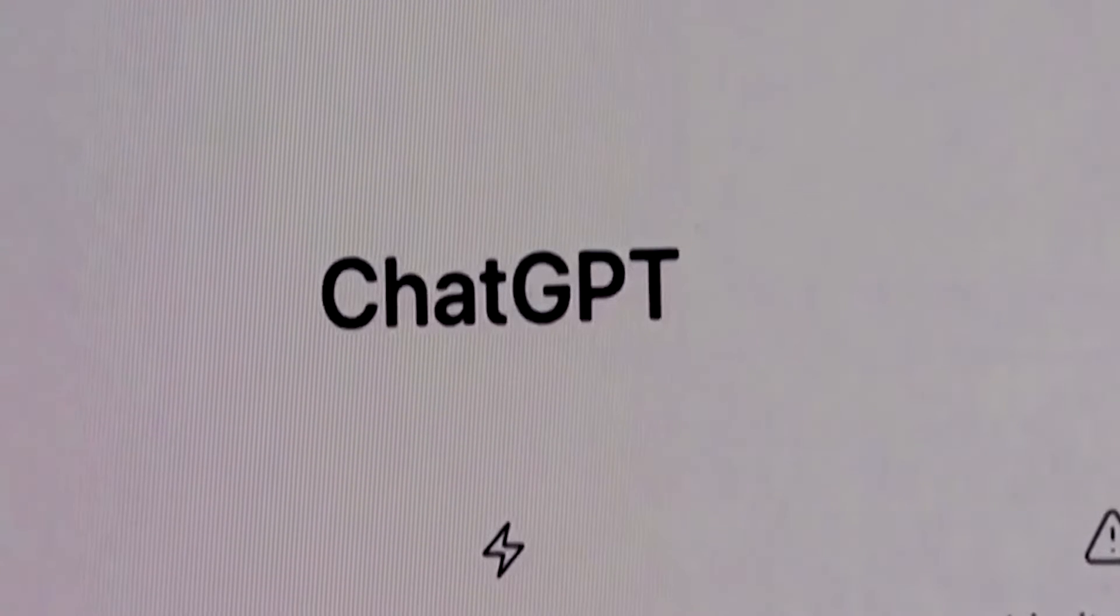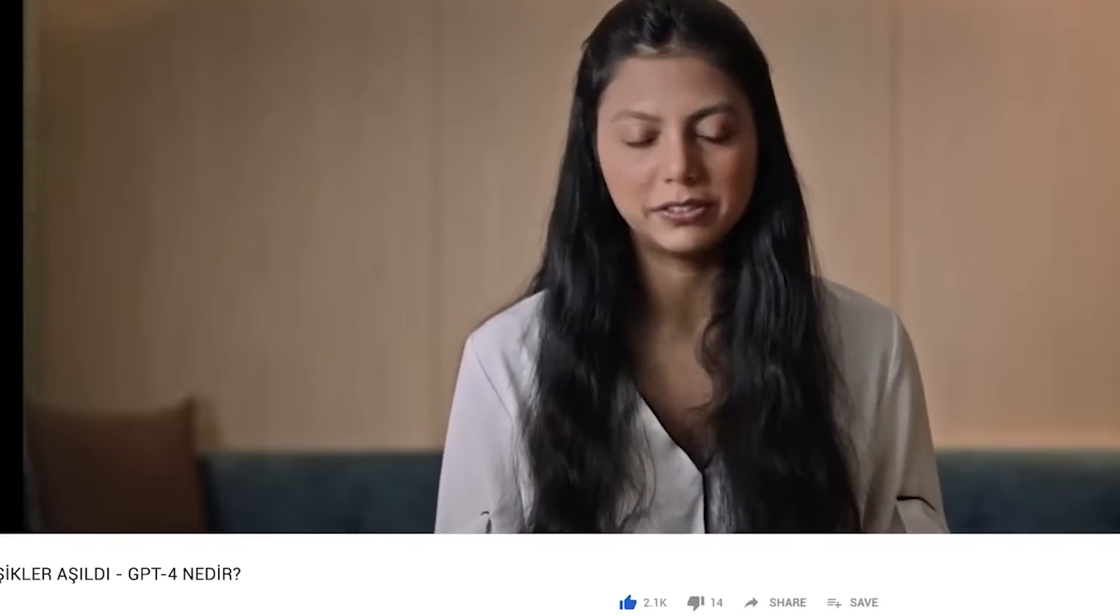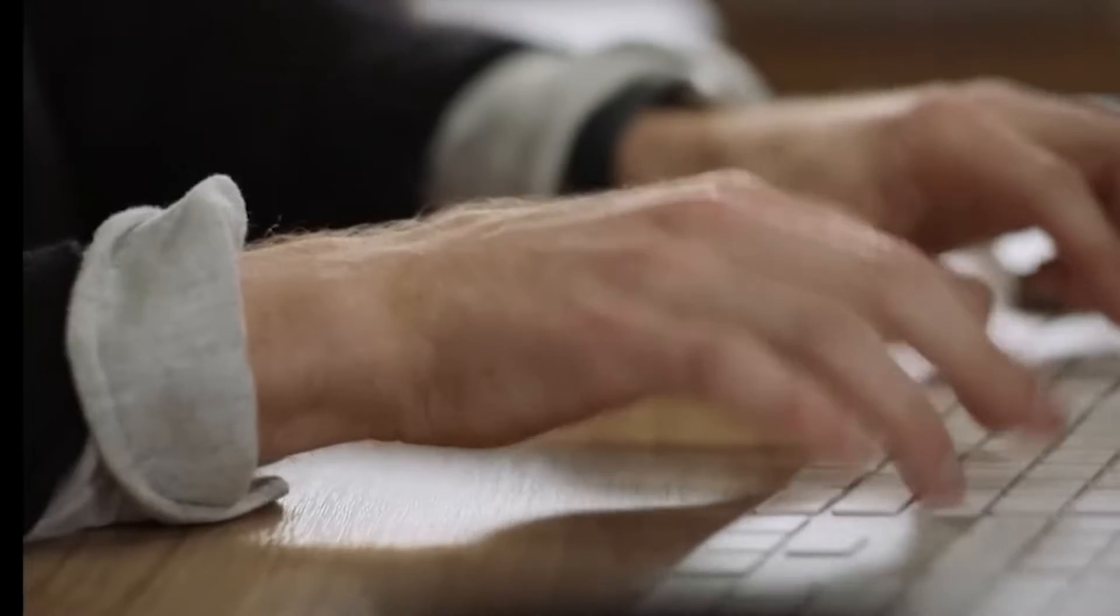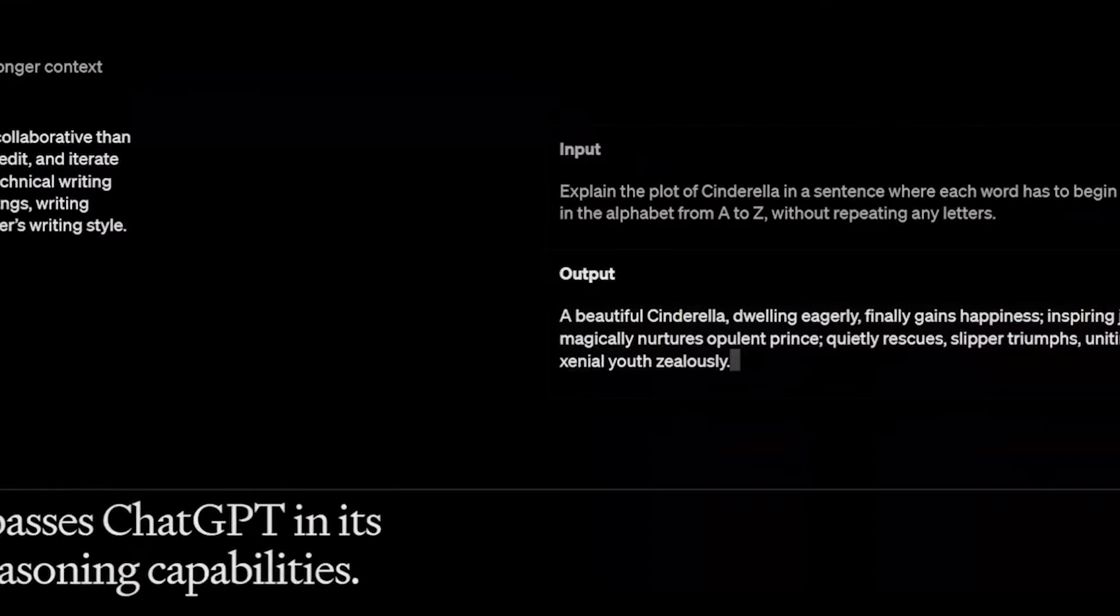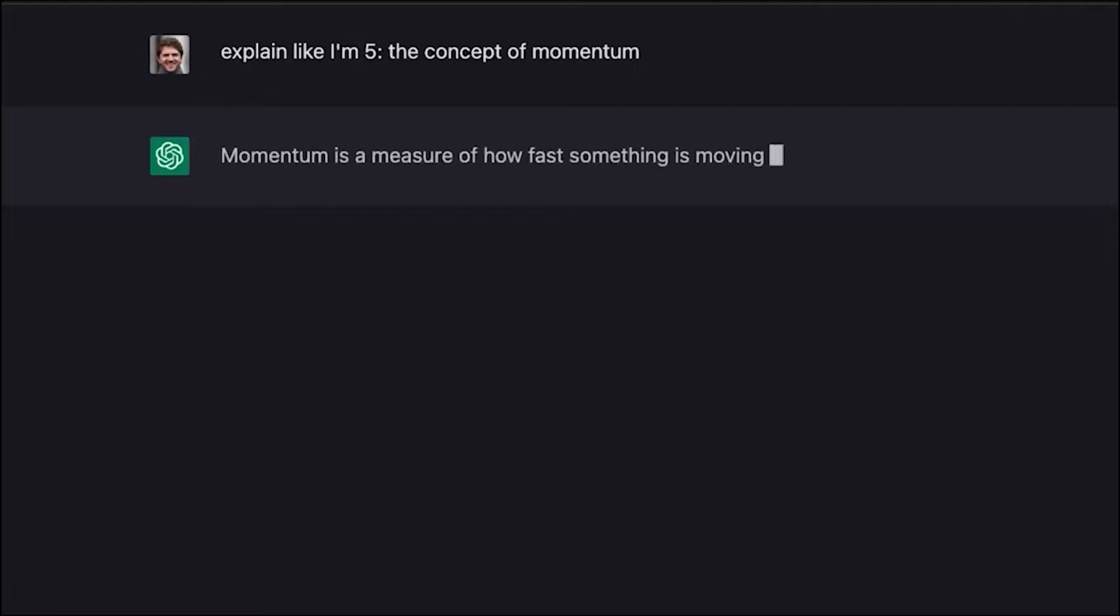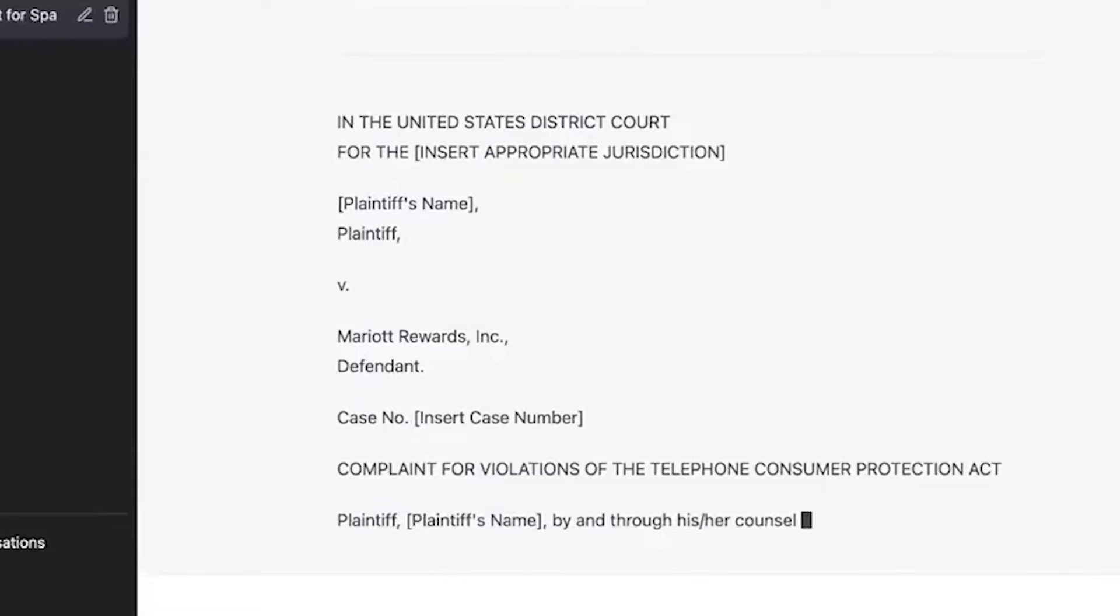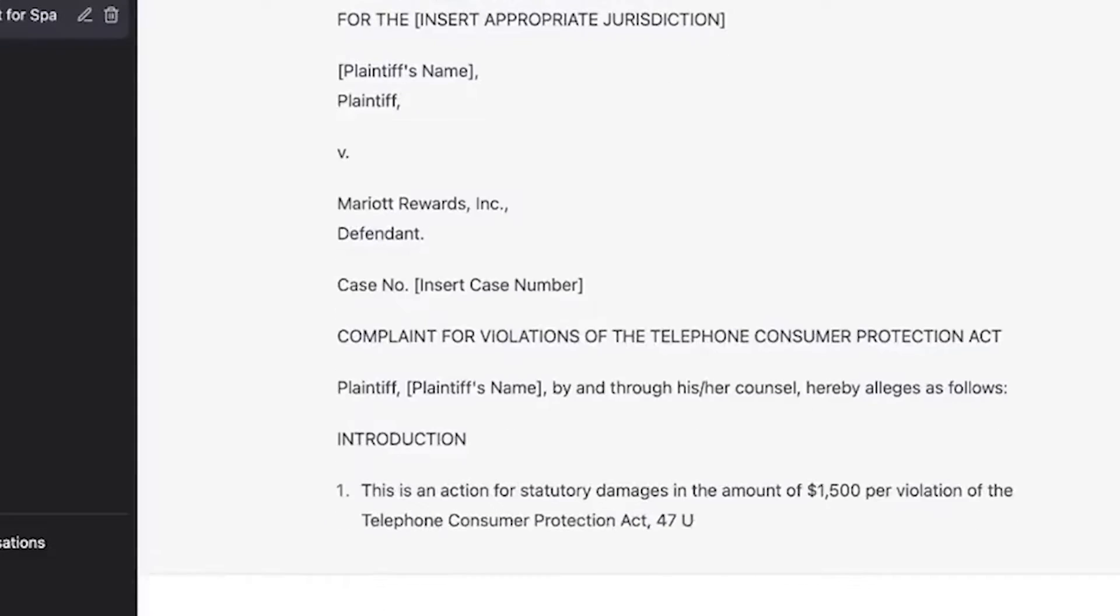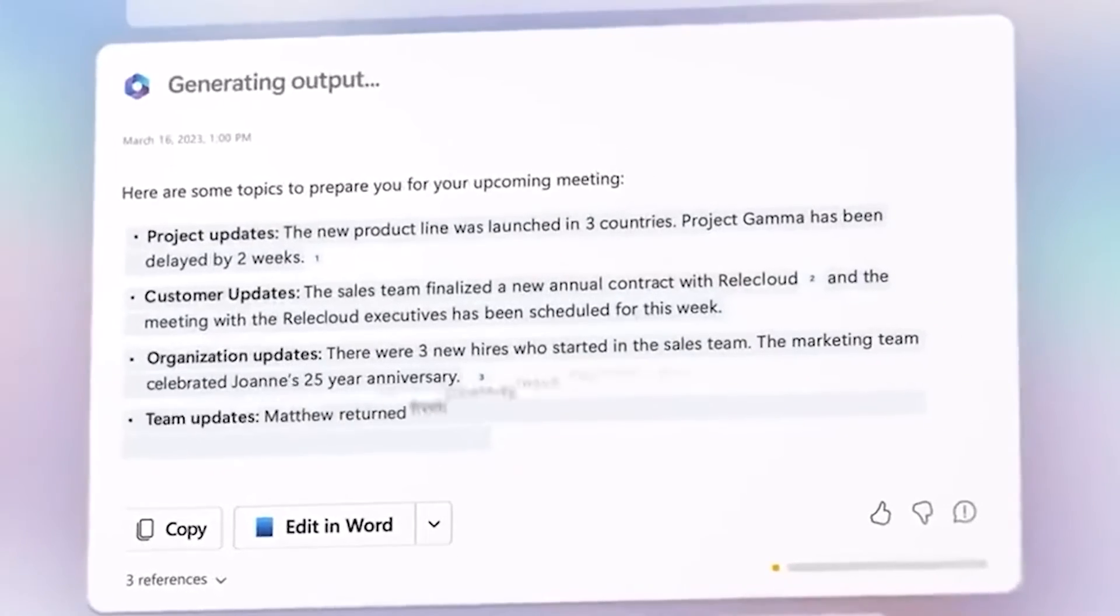This powerful large language model has been in the works for six months, and the company claims it's now safer and more accurate than its predecessor GPT-3.5. According to OpenAI, GPT-4 is 82% less likely to respond to requests for content that they don't allow and 60% less likely to generate false information. That's pretty impressive, don't you think?